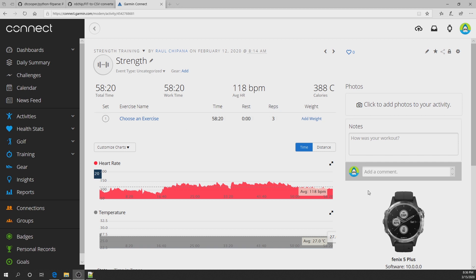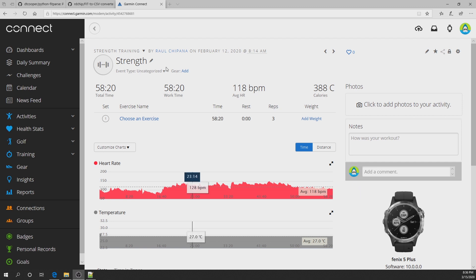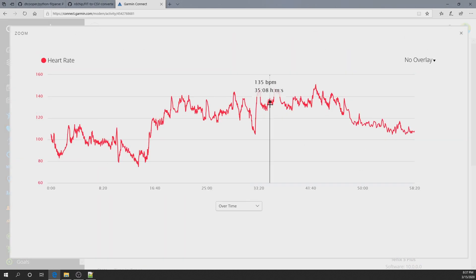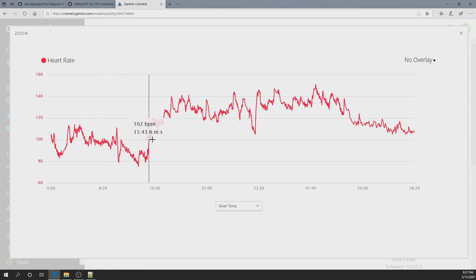Hello guys! This video is focused on people who are using the Fenix 5 Plus from Garmin in their training, workout, hiking, or any activity. For example, this is one of my workout sessions — one hour of training — and this is the heartbeat data for that training, showing 100 BPM and so on.